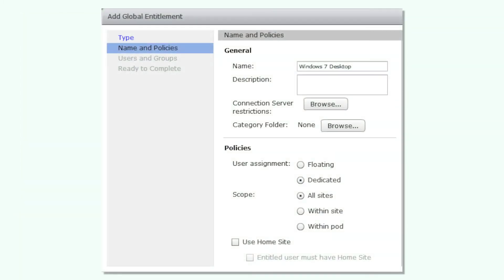A Horizon 7 administrator can configure global entitlement policies to modify the default search behavior. The global entitlement policies that affect search behavior are scope and use home site.